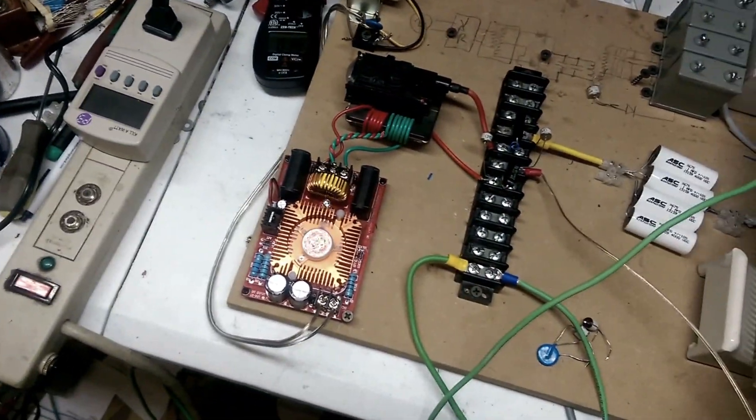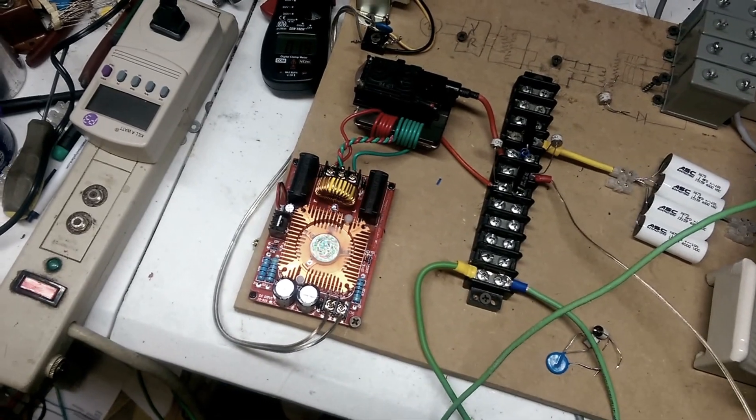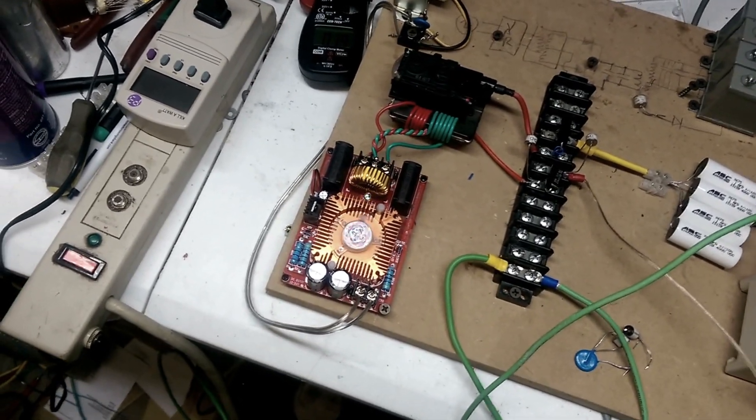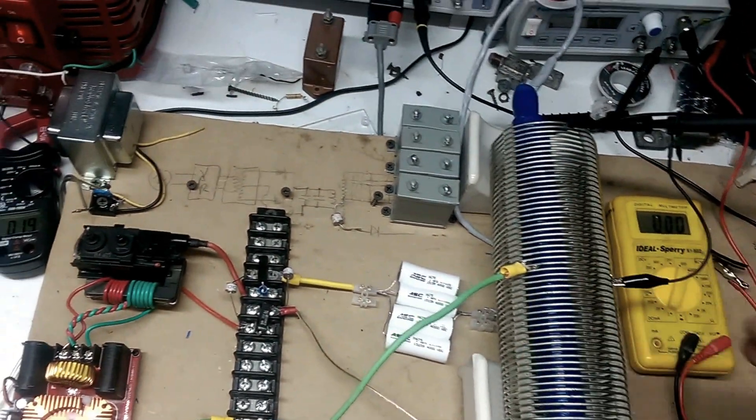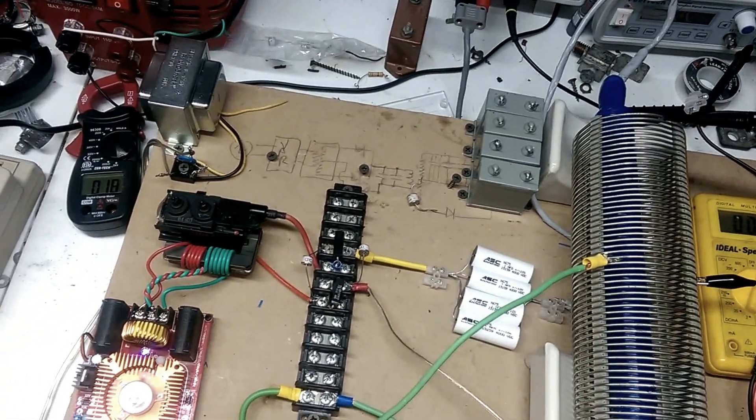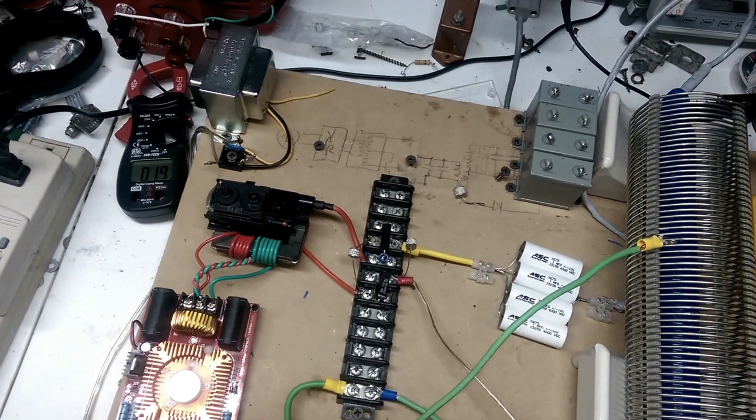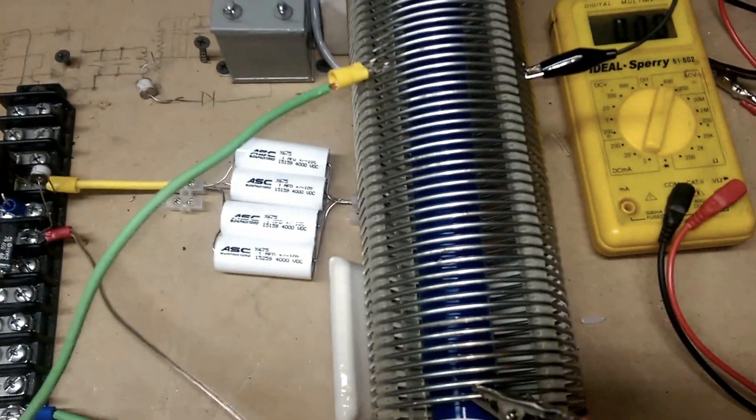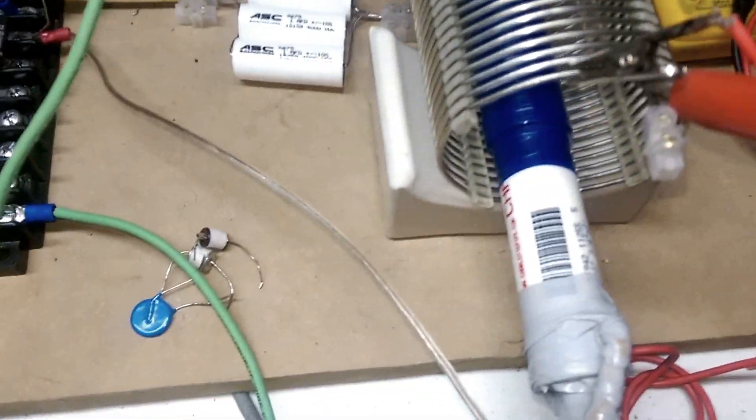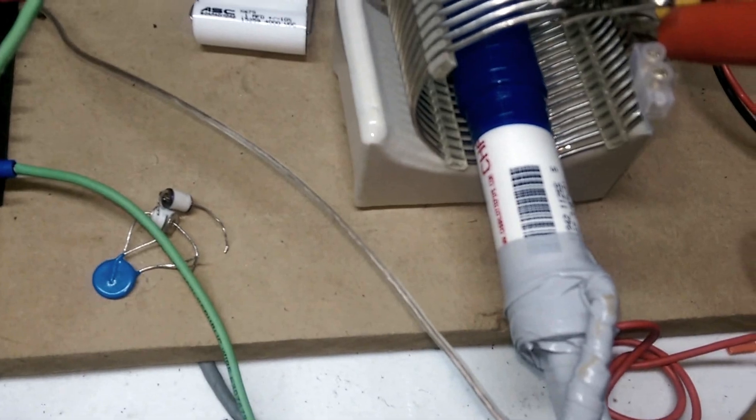This right here, obviously, it's energized right now. I'm touching it, nothing's happening to me. What happens is it looks like a transformer, but it doesn't act like one.